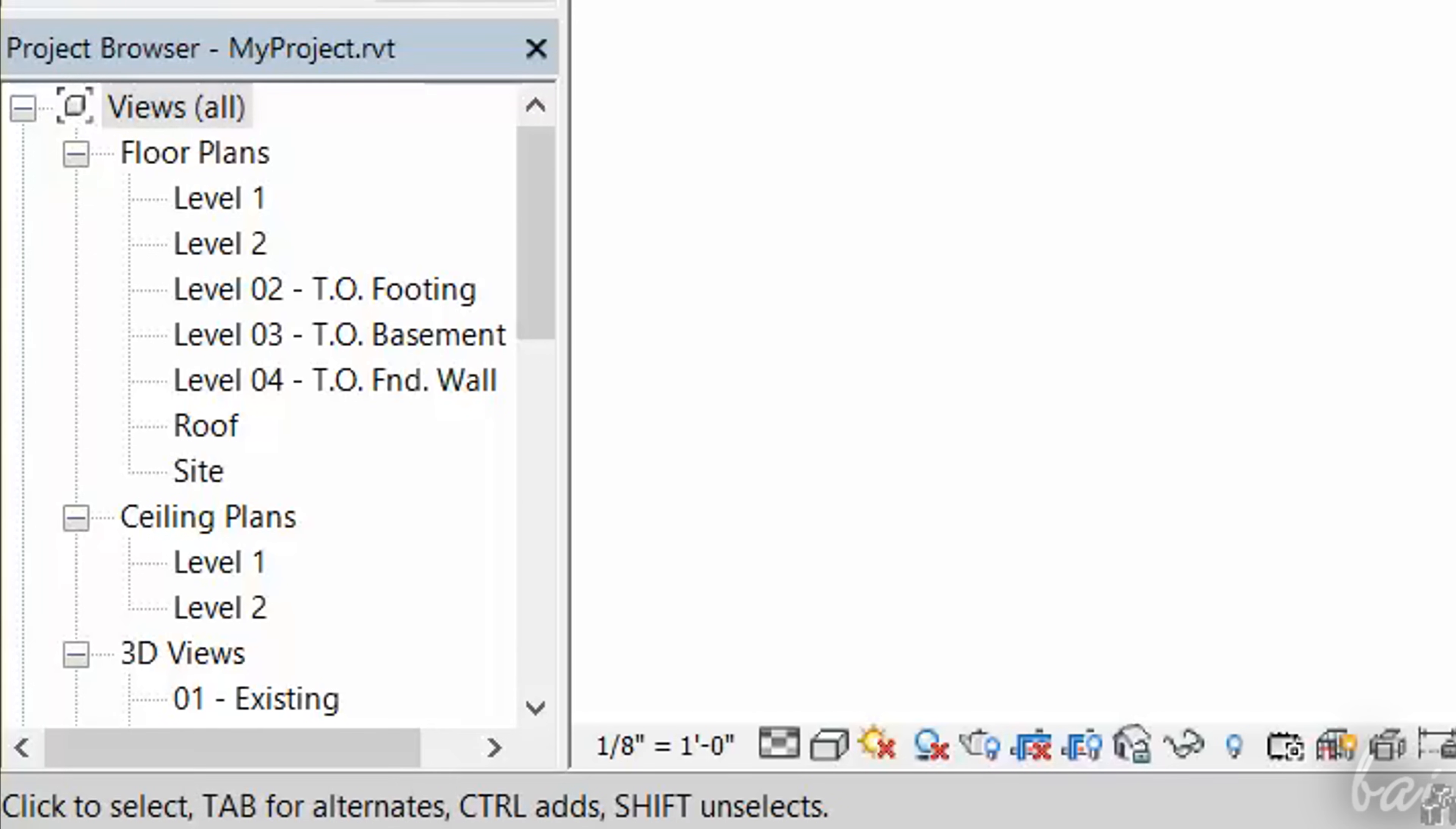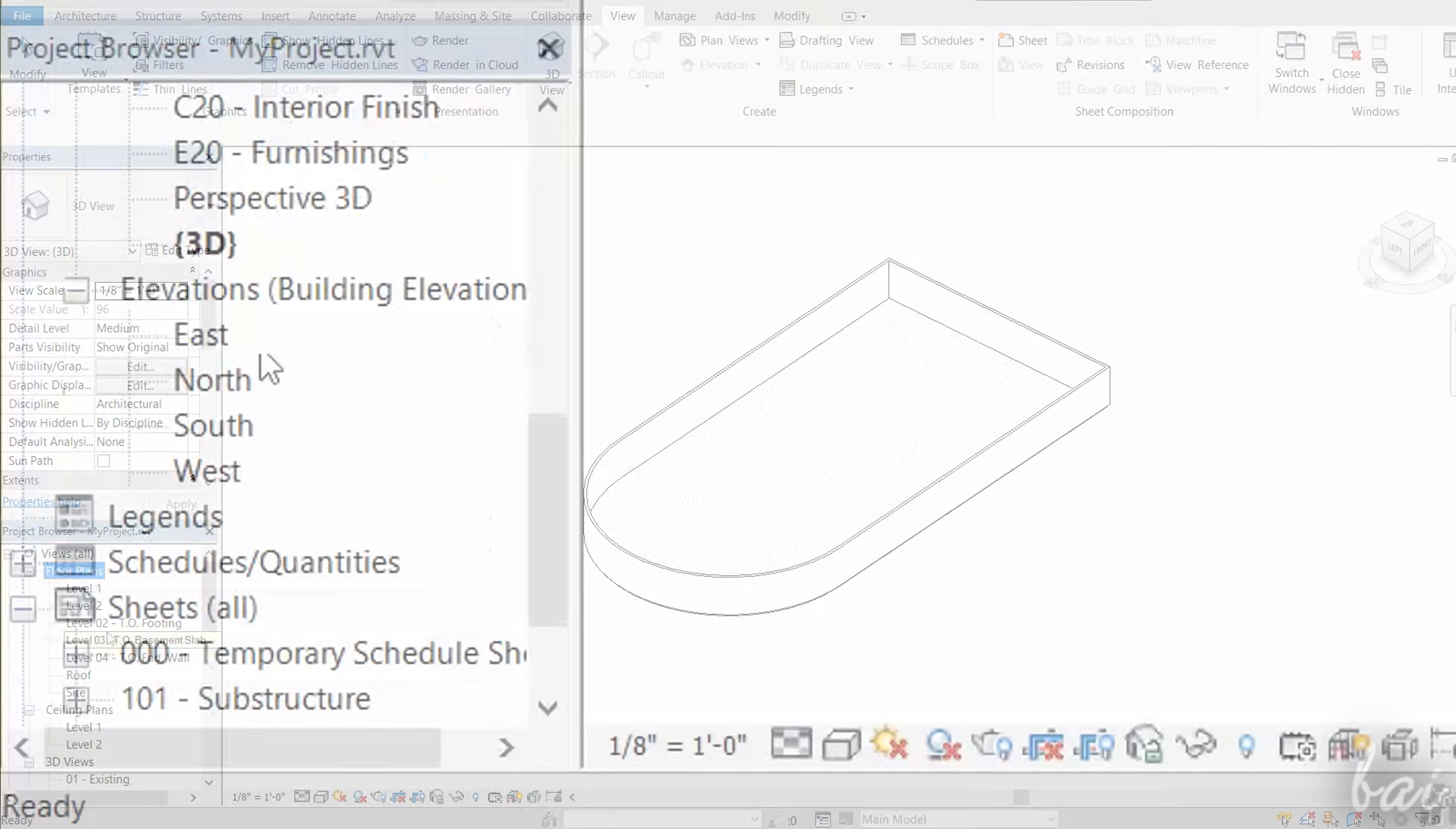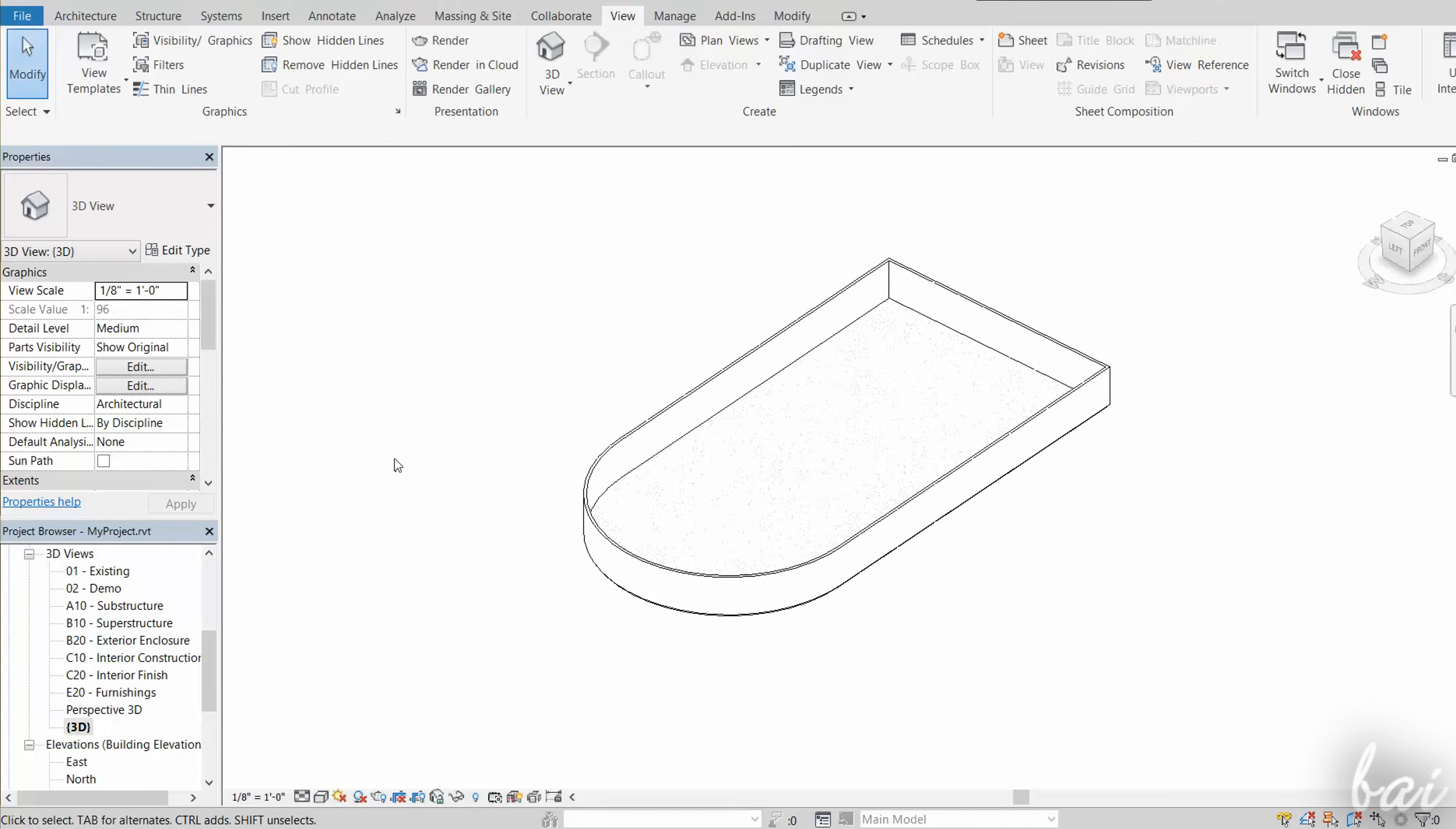You can also use Project Browser panel on the far left. This lists all the project content, from Objects to View Used. You can open any view by double clicking on it. The default top view is called Level 1, under Floor Plans, whereas the latest 3D View is under 3D.